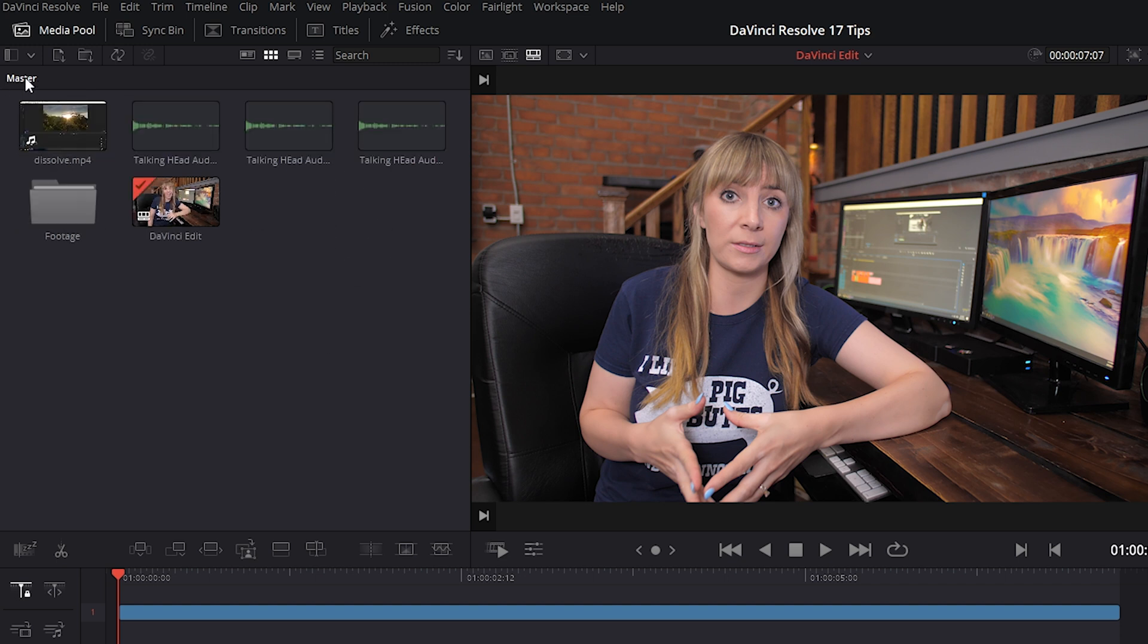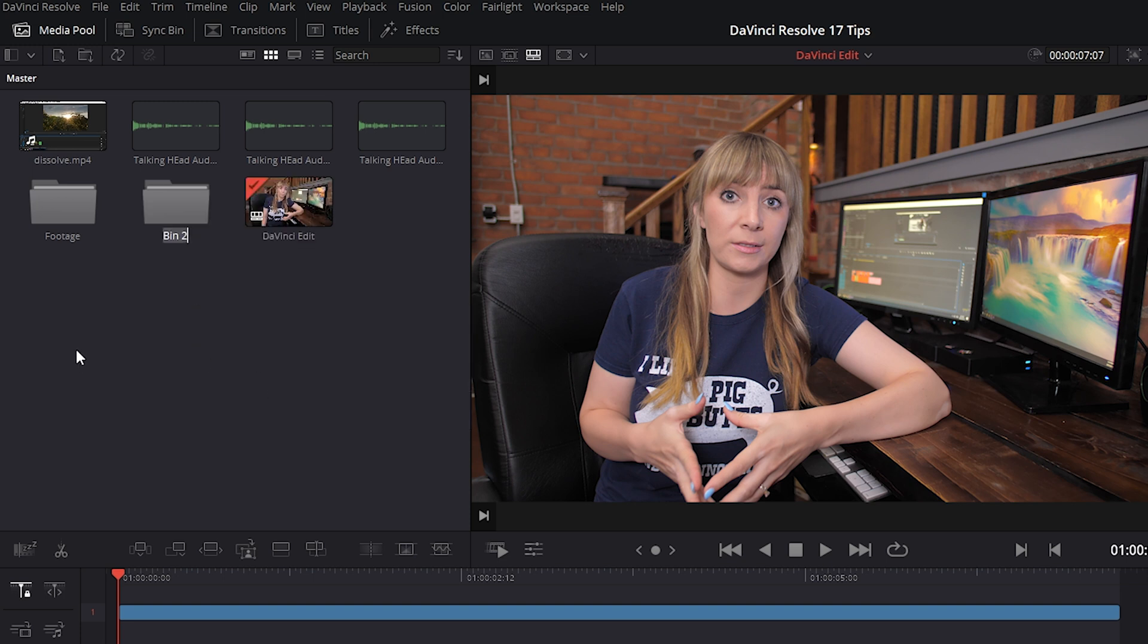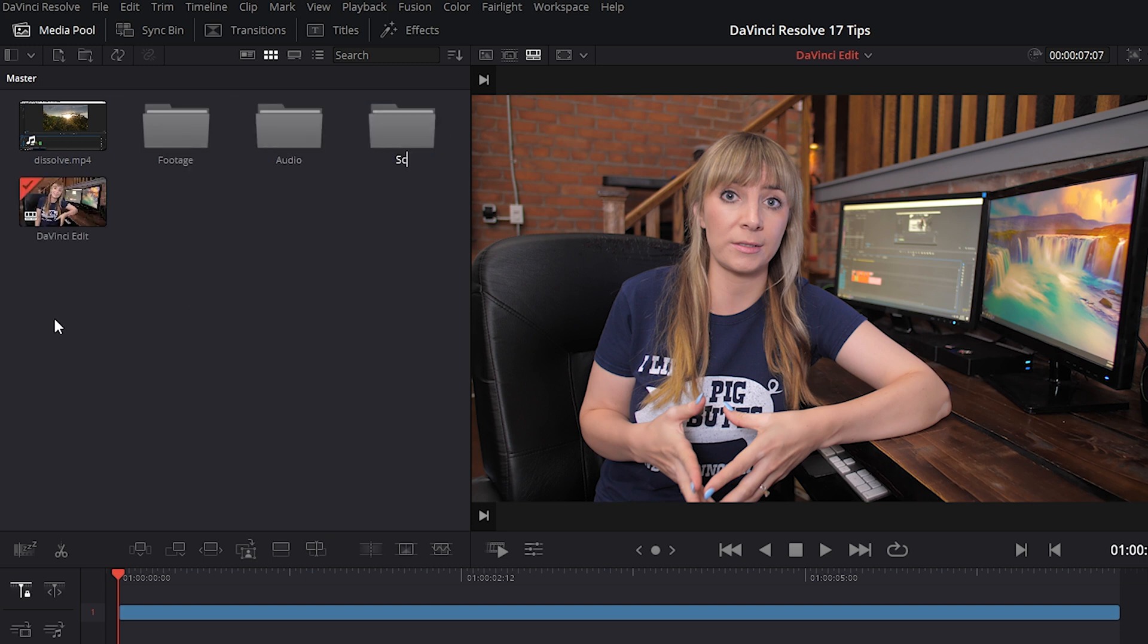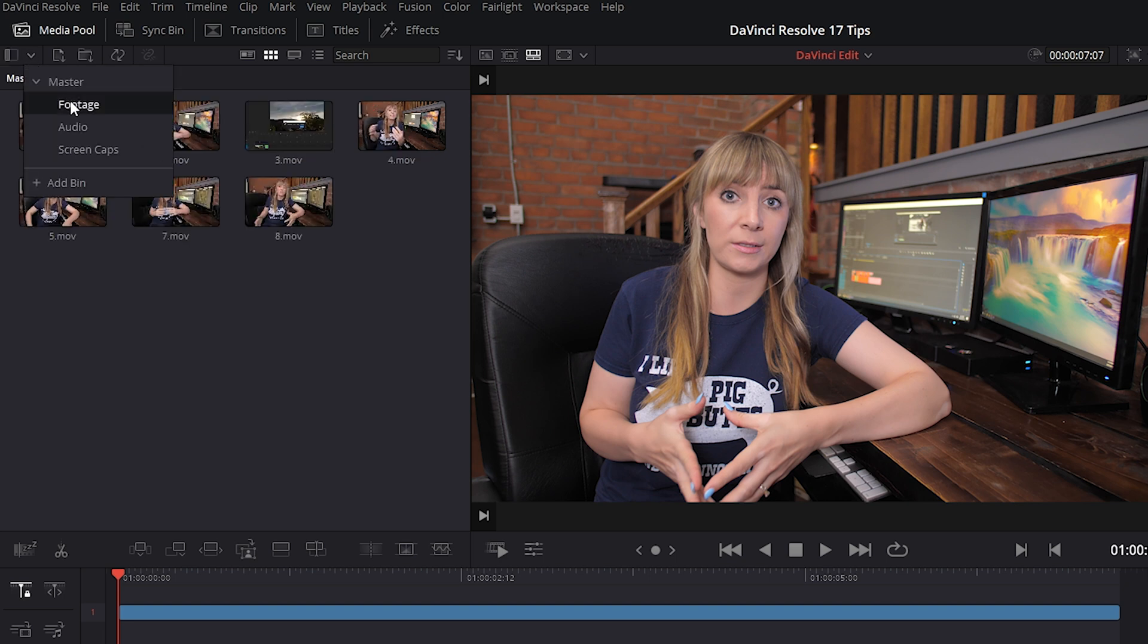And if we want to go back, we can just click on master here and right click again, add bin. We'll call this one audio. I'll select all my audio, drag it into my audio bin, and make another bin for screen caps. You could also go up to this little icon on the left here, click on the drop down menu that says bin lists, and click on any of your bins to get a closer look at what's inside.